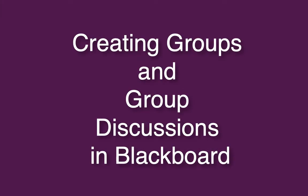One, two, here we go. Hey faculty, I'm putting together a brief tutorial for you on how to put students into groups and to do group discussion in Blackboard.